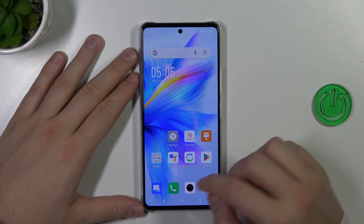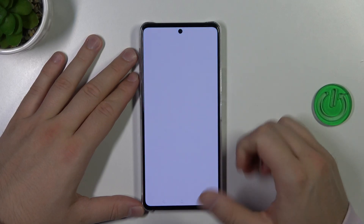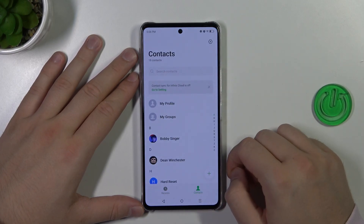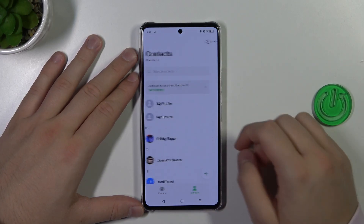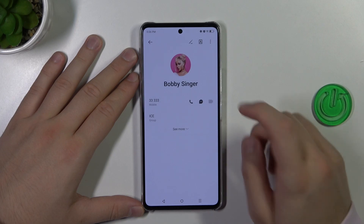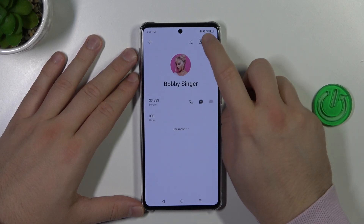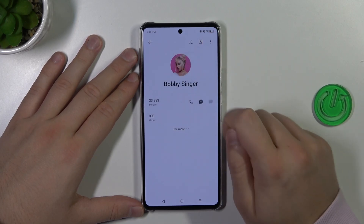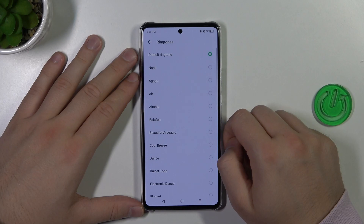First of all, you have to click on this phone dialer, then move to the contacts and pick one of them. Then click on the three dots in the right upper corner and tap to set the ringtone.